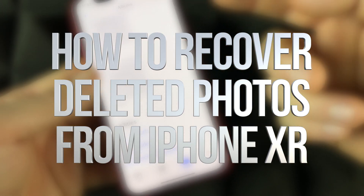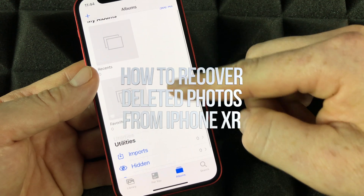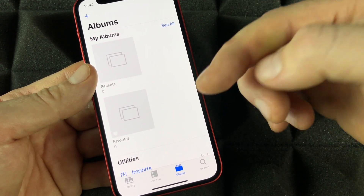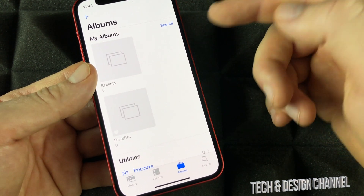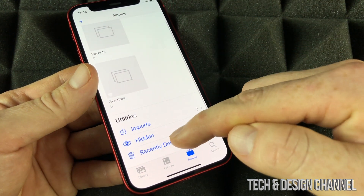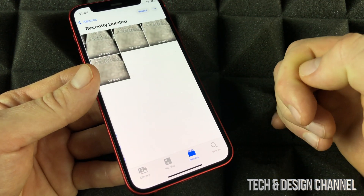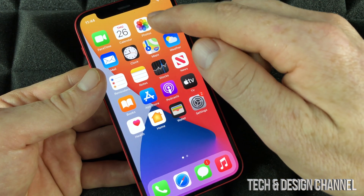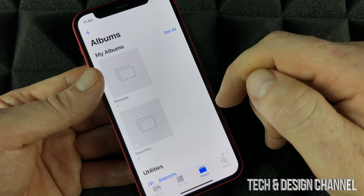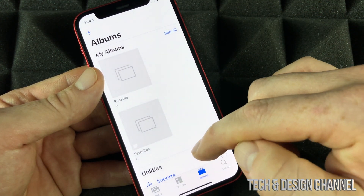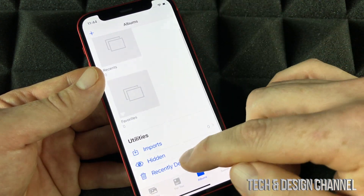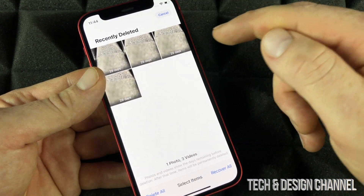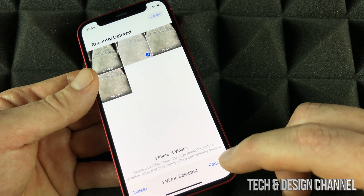If you accidentally erase any pictures from your phone and want to get them back, you can go to Recently Deleted. From your Photos app, go into Albums, scroll down to Recently Deleted, click on Select, then select the picture you want to recover.